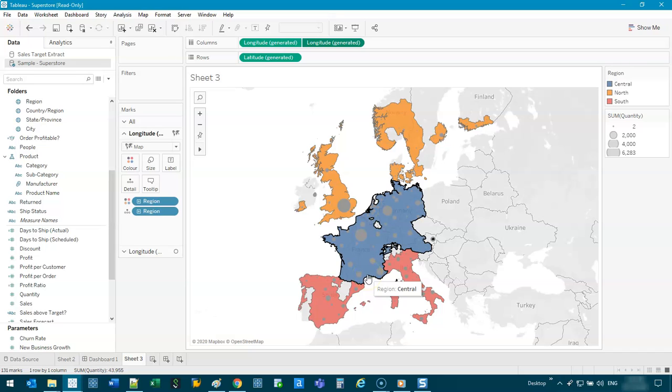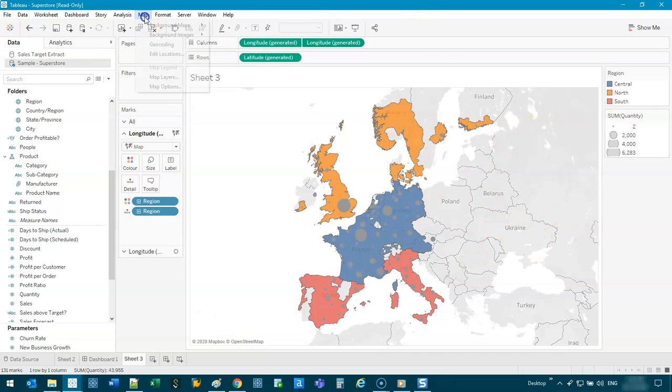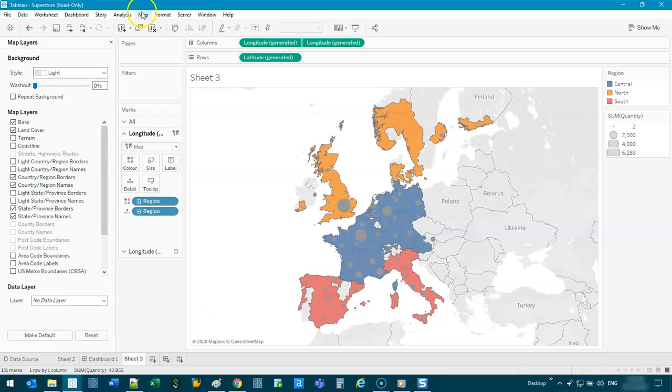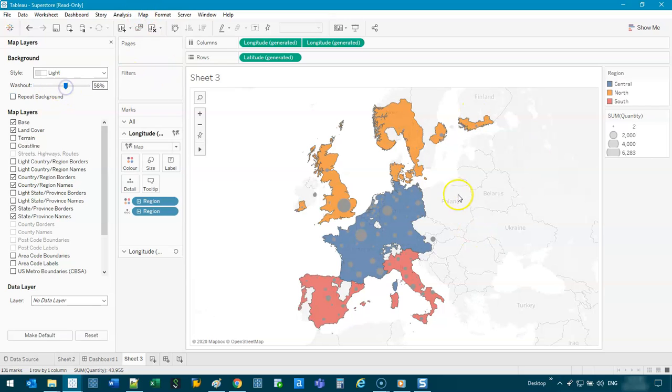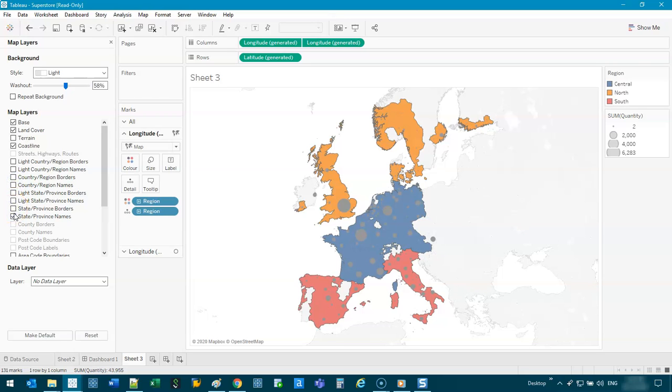Again, it depends on your data and how it's kind of visualizing itself. So what I tend to do is I will modify the map in the back. So we'll go map layers. Maybe apply some washout. A lot of times I get rid of all these kind of borders and all that kind of stuff. So maybe I'll add like a coastline, get rid of the country region borders, maybe even that, right?